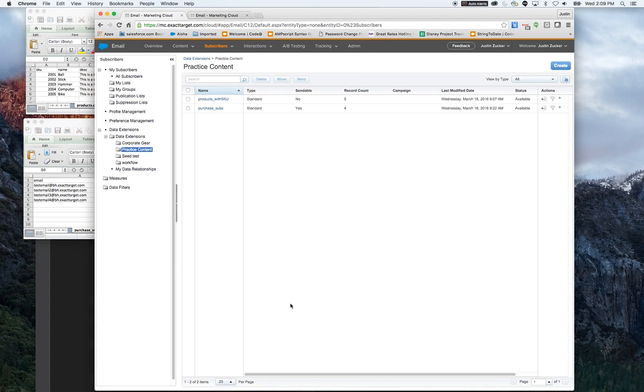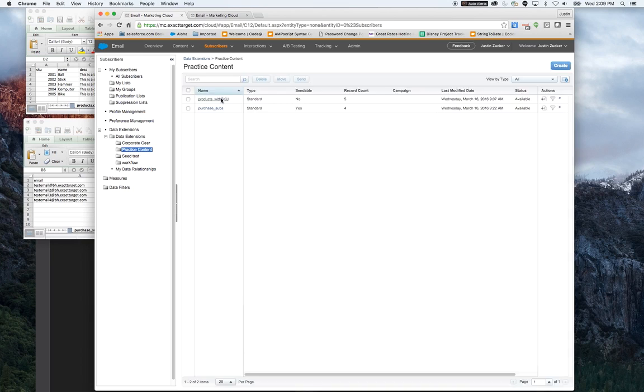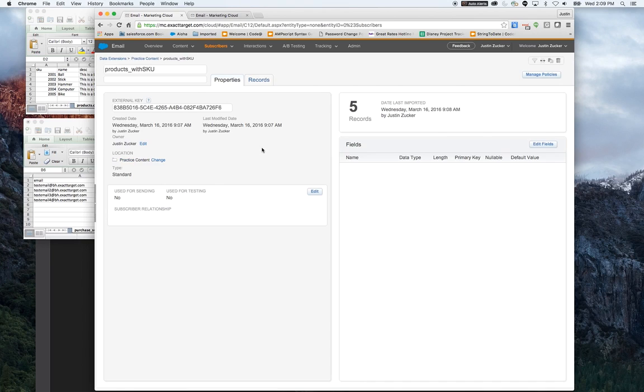I've set up these tables in ExactTarget under my demo account. I've already imported the data. I've called one purchase subs, which includes the subscription data, and products with SKU that will hold the product data.